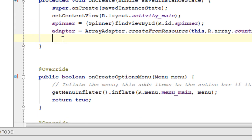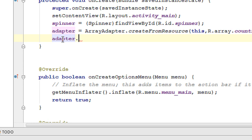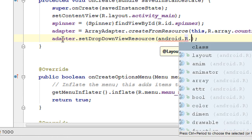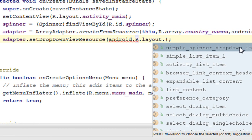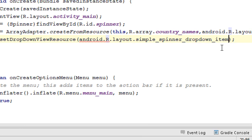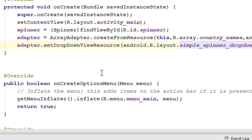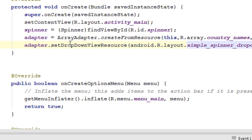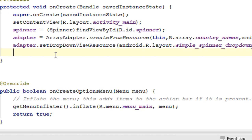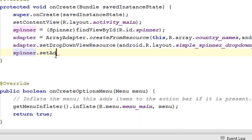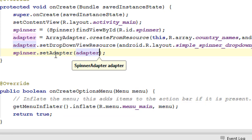Now specify the layout for each drop-down list item of the spinner using adapter.setDropDownViewResource(). Here also I am going to use an inbuilt resource: android.R.layout.simple_spinner_dropdown_item. The first layout is for each item and the second is the drop-down view resource. Now add this adapter to the spinner using spinner.setAdapter() and specify the adapter name.